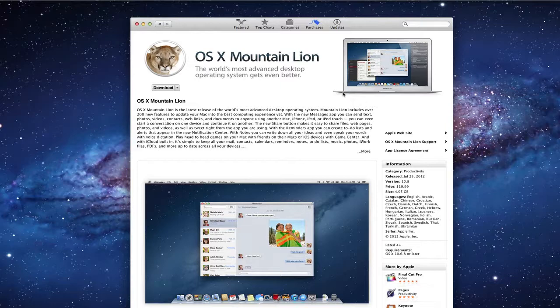Hi everybody, this is Todd Oltoff from ToddOltoff.com coming back at you with another screencast. This week we're going to talk about the upgrade to Mountain Lion and Mountain Lion Server. Apple has announced its new operating system — it's out today, so it's time to upgrade. I'm going to show you what that looks like and walk you through the process.